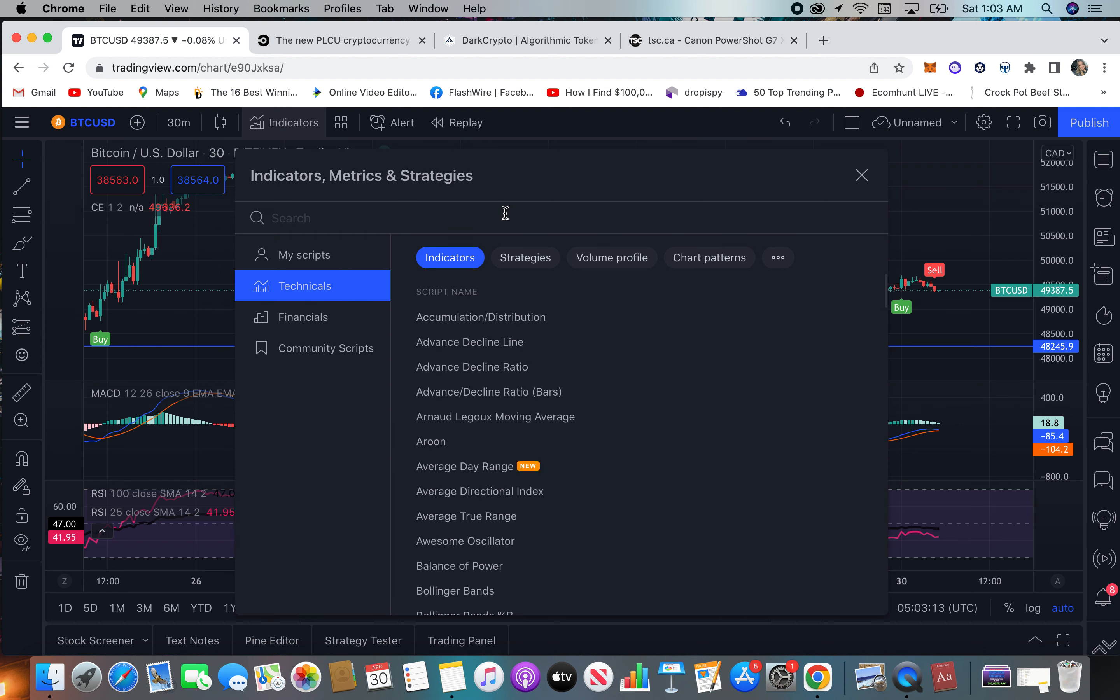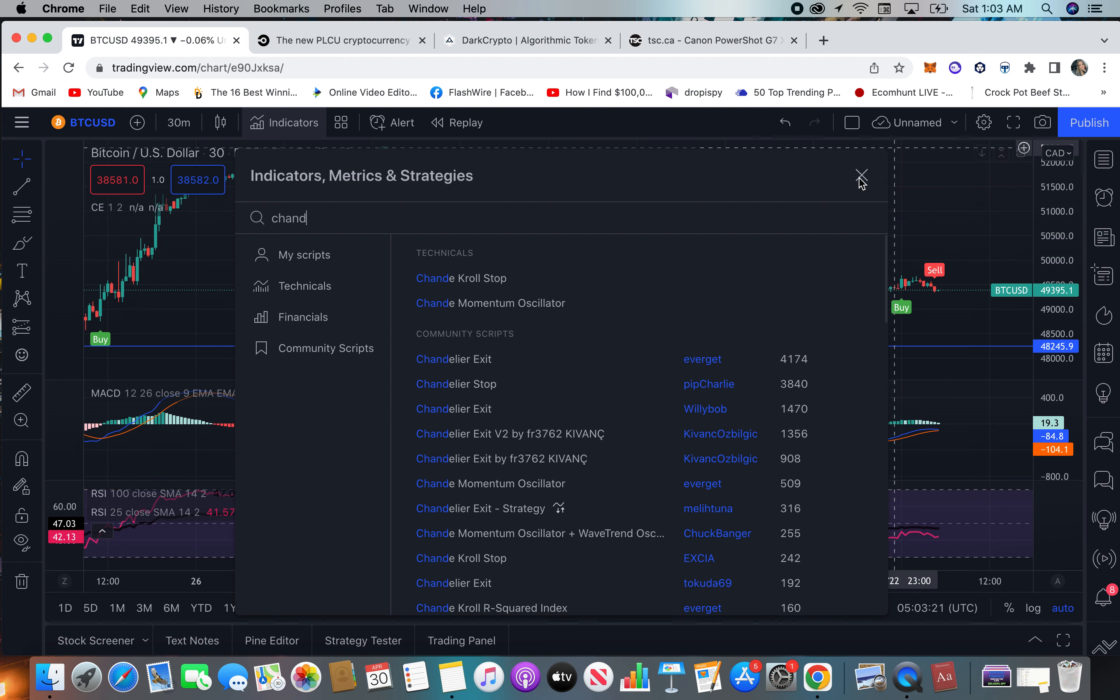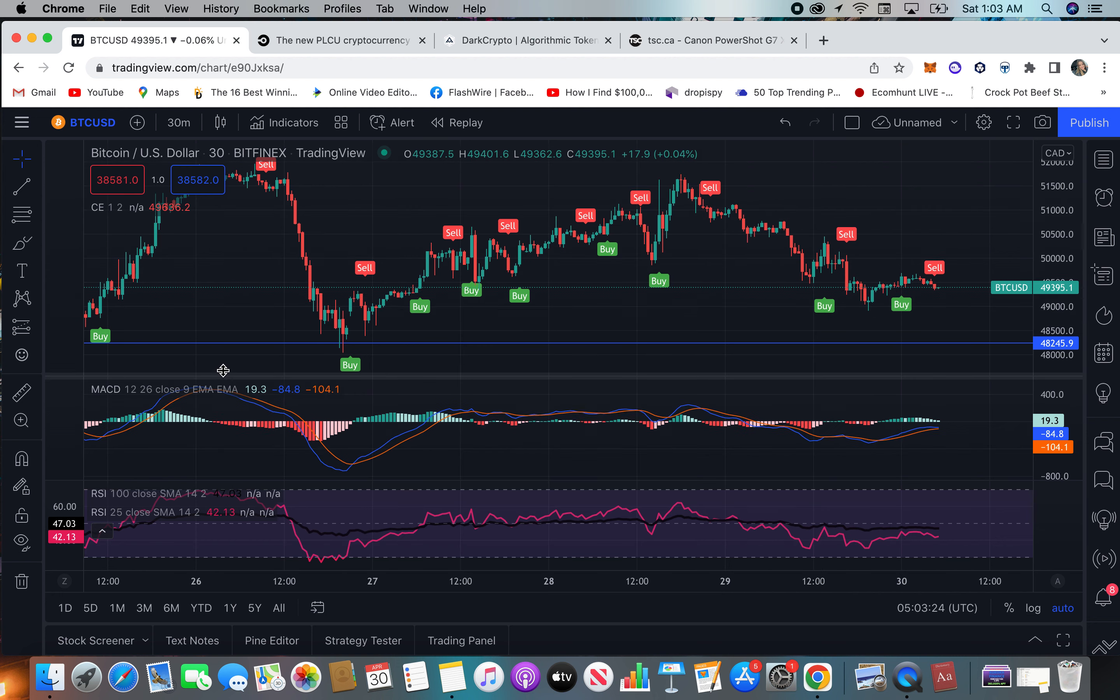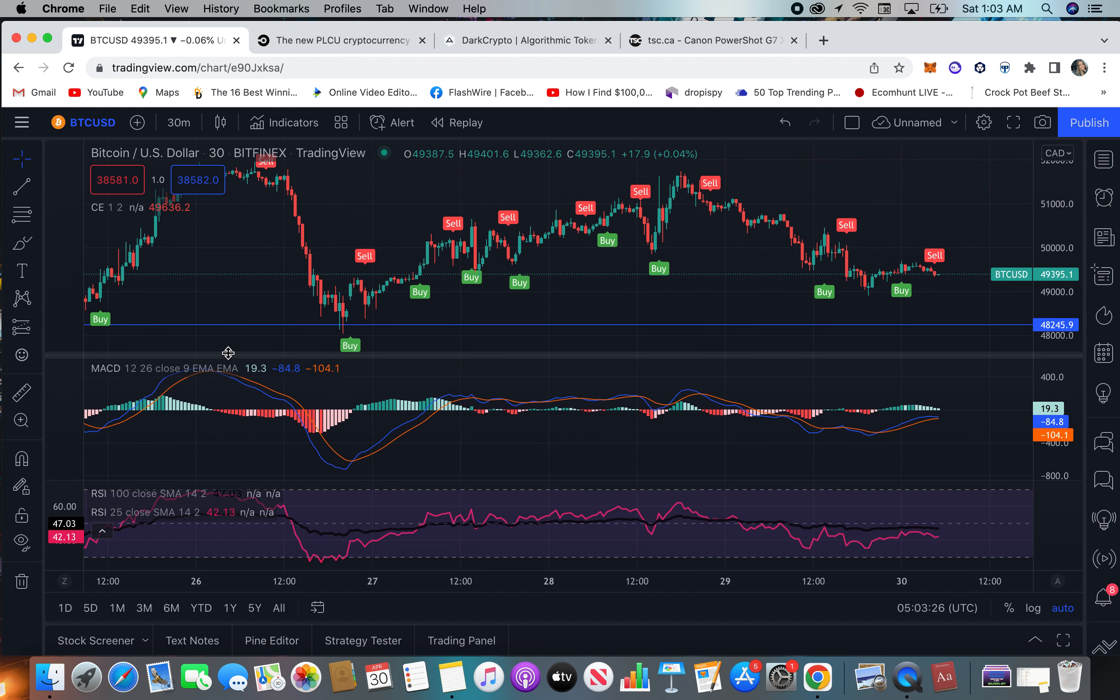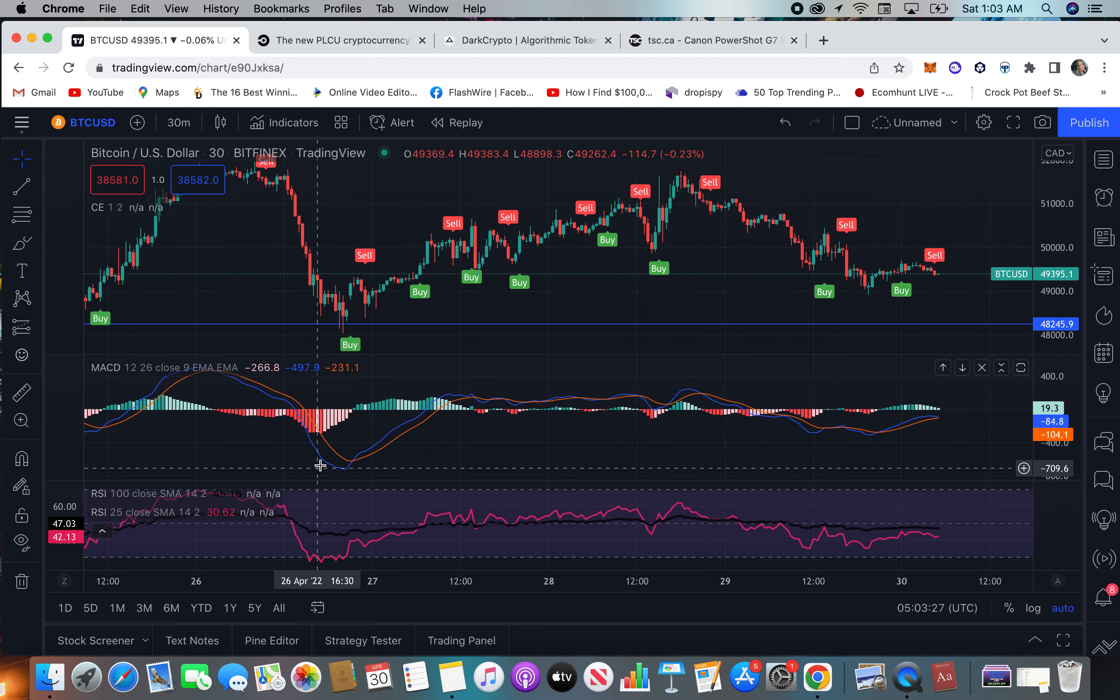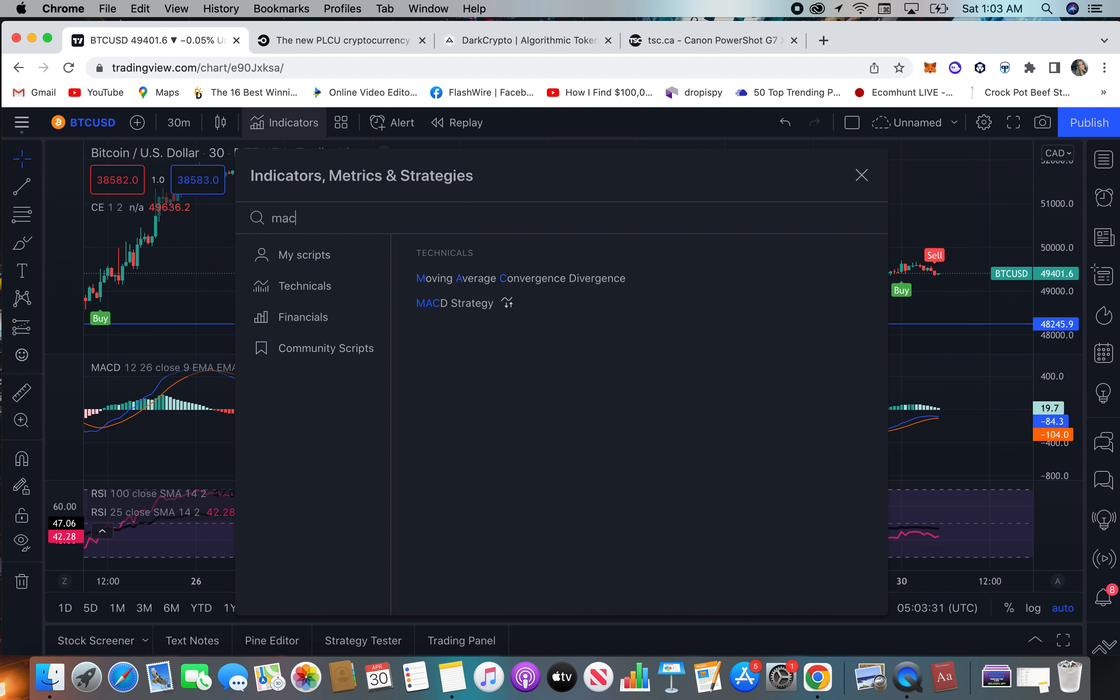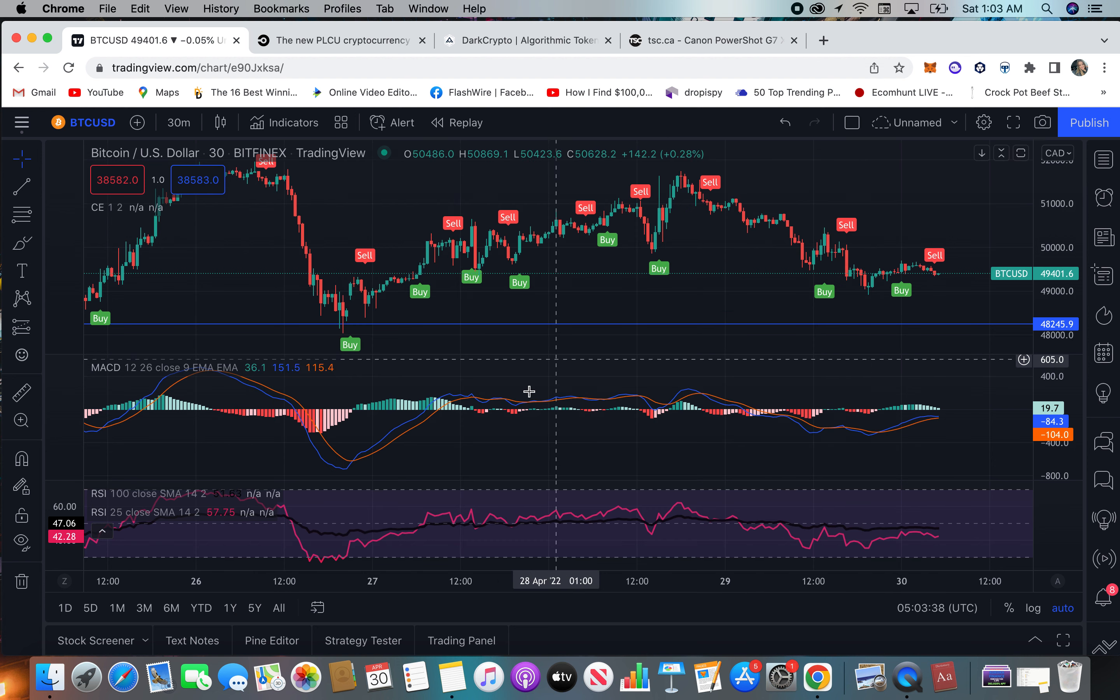So you go here to the indicators, and it's right here by Everget. It's that first one right there, that's the one I use. And then of course the MACD, as you can see.